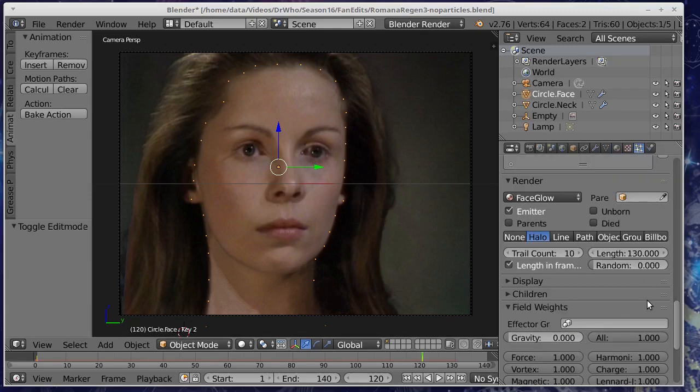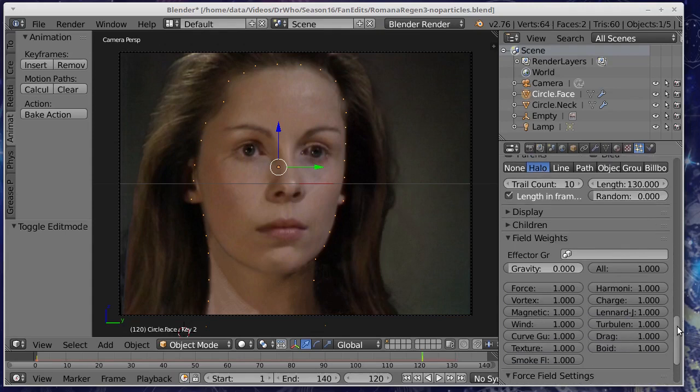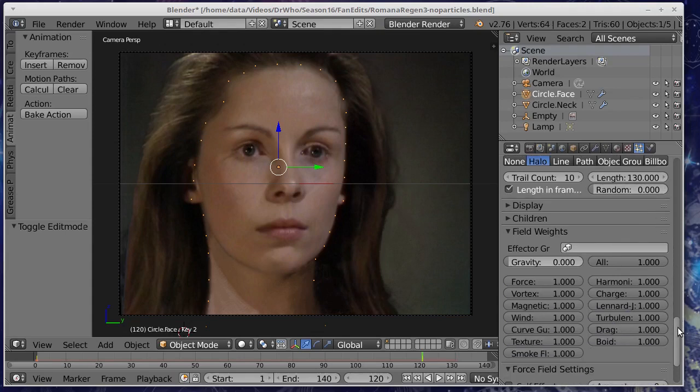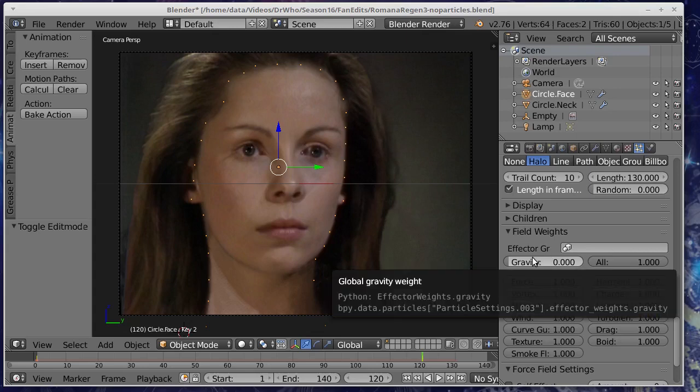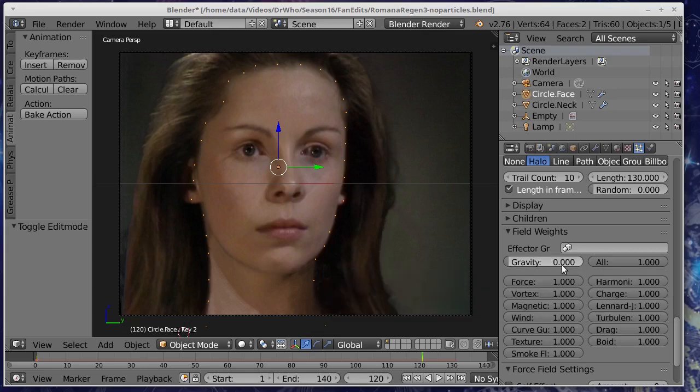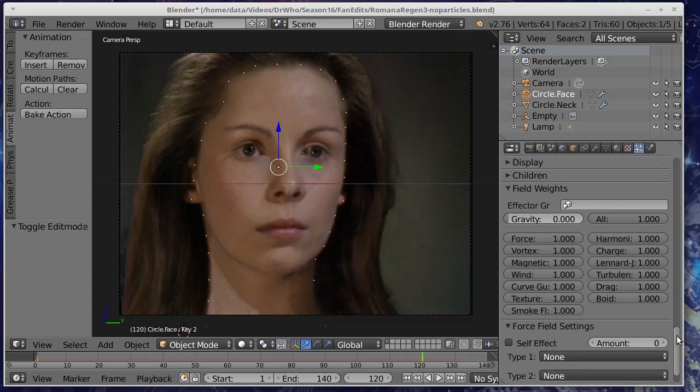And these are halo objects as well. And as I said importantly the gravity has been set to zero so they don't fall.